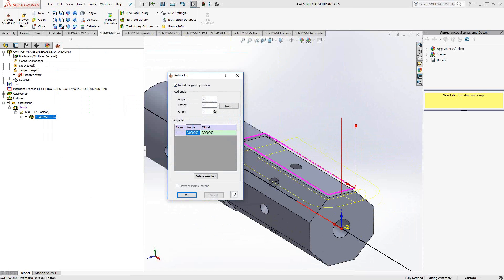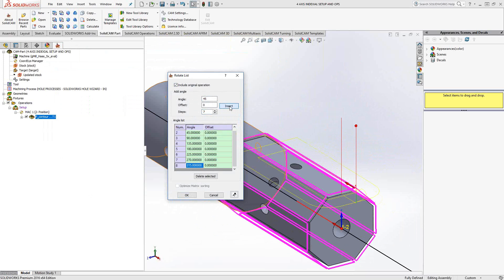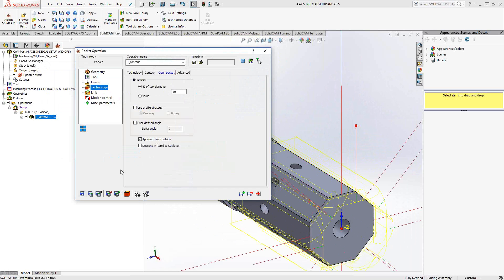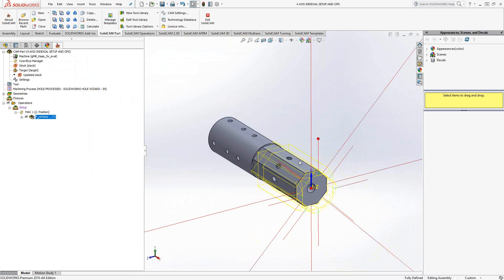Let's say fourth axis transform. Include the original operation. Angle would be 45. I'm going to do this seven more times. Click on insert.